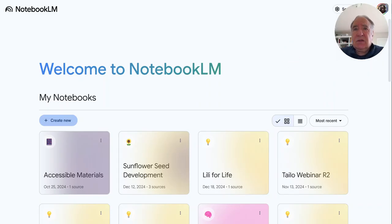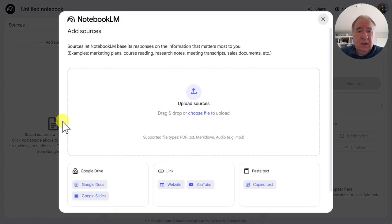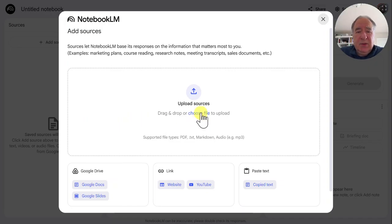To get started, I'm going to click on Create New. And now I'm going to upload that transcript, which is a TXT file.